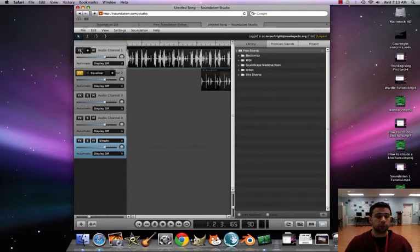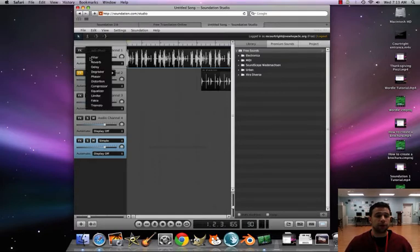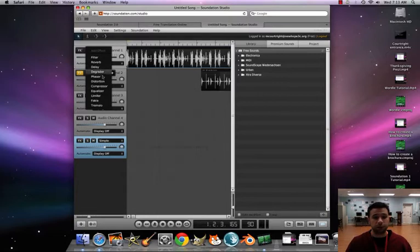Also, add an effect on there for each beat.